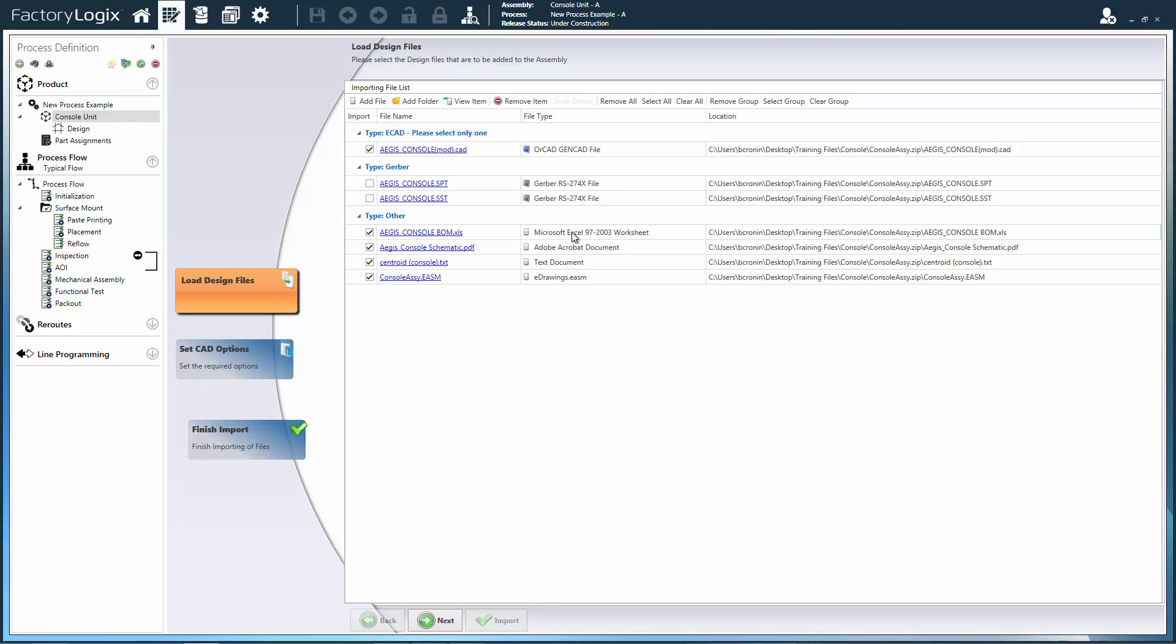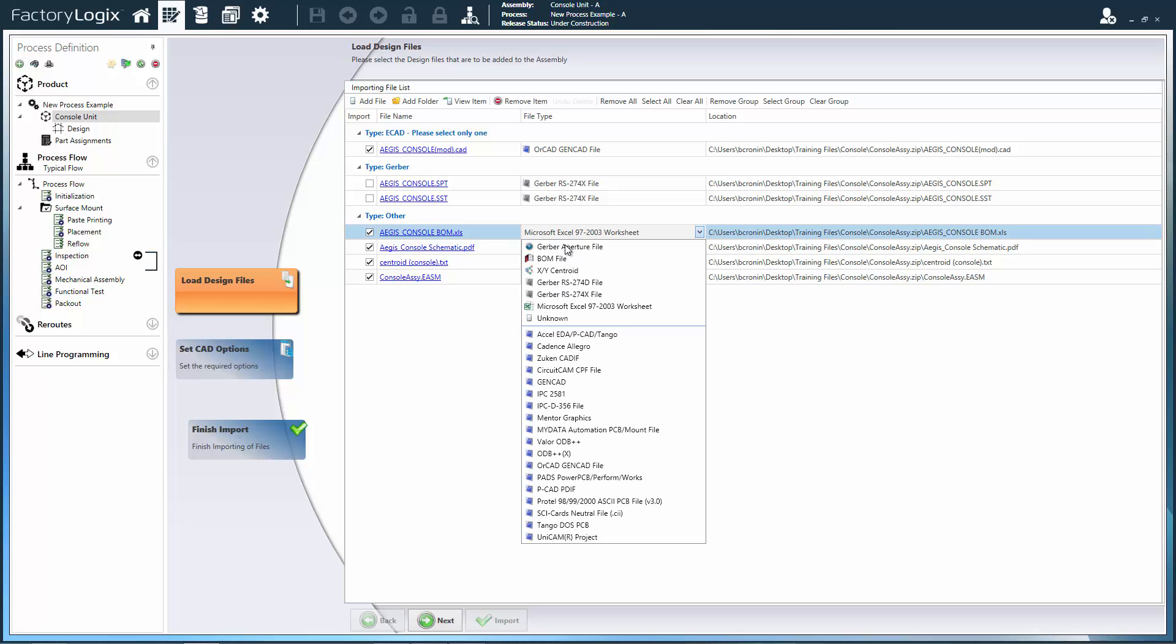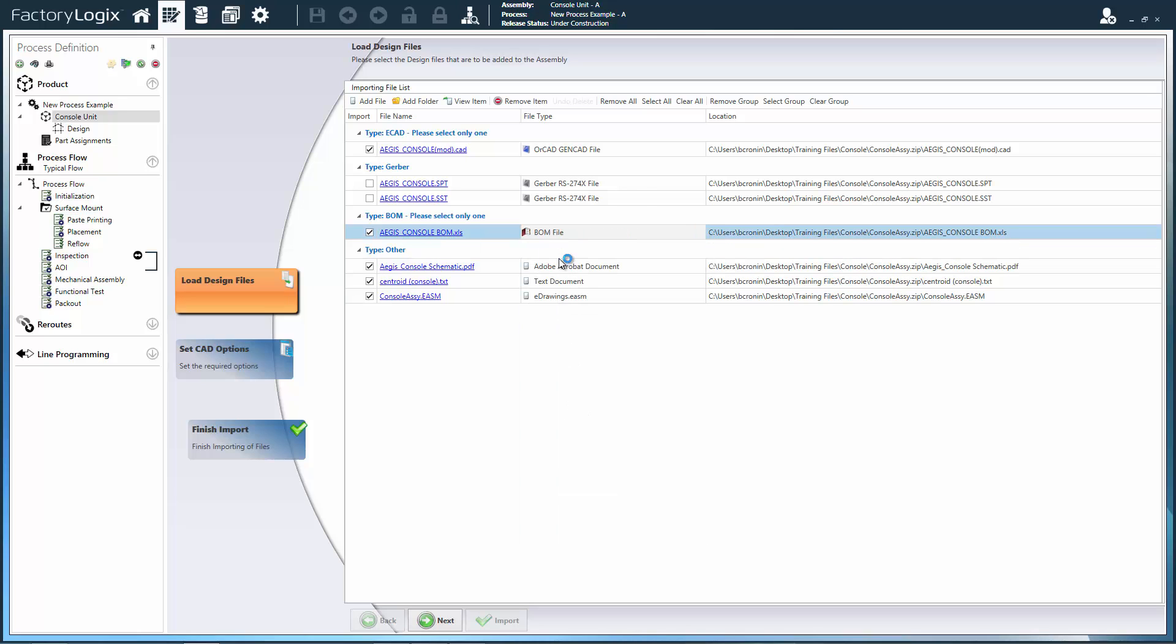A wizard-based design data import process guides engineers through the task of file identification.